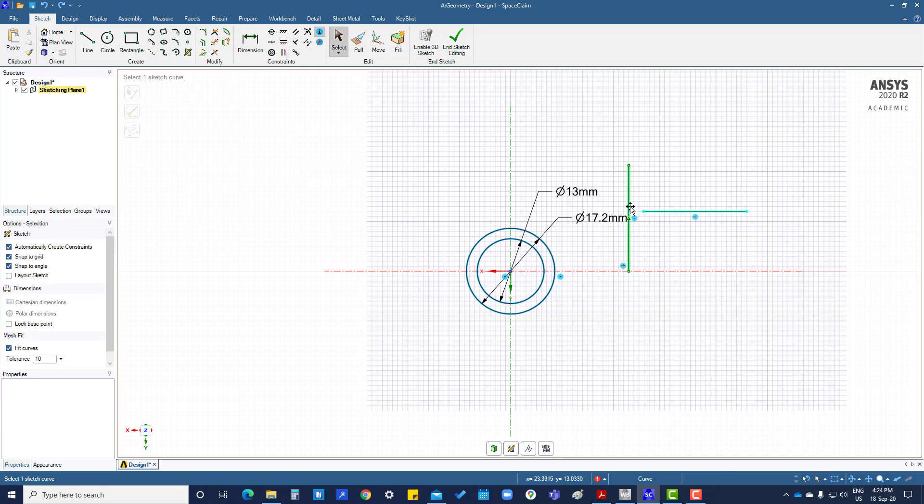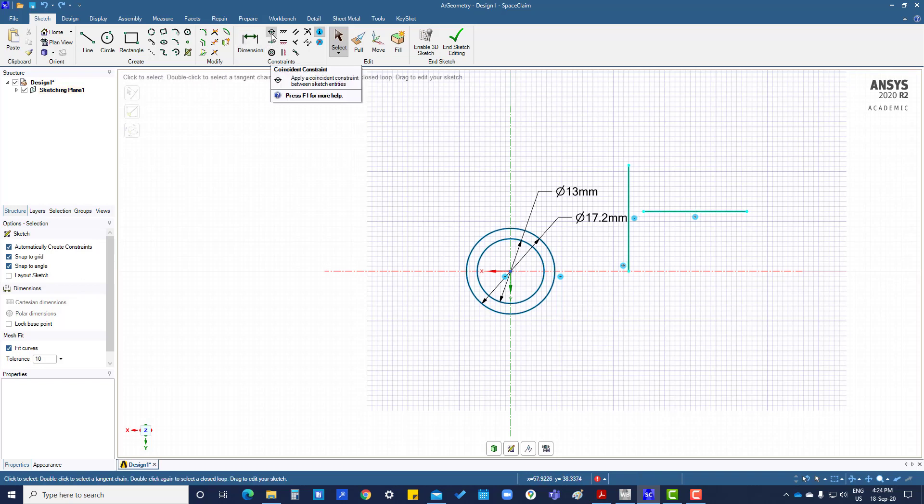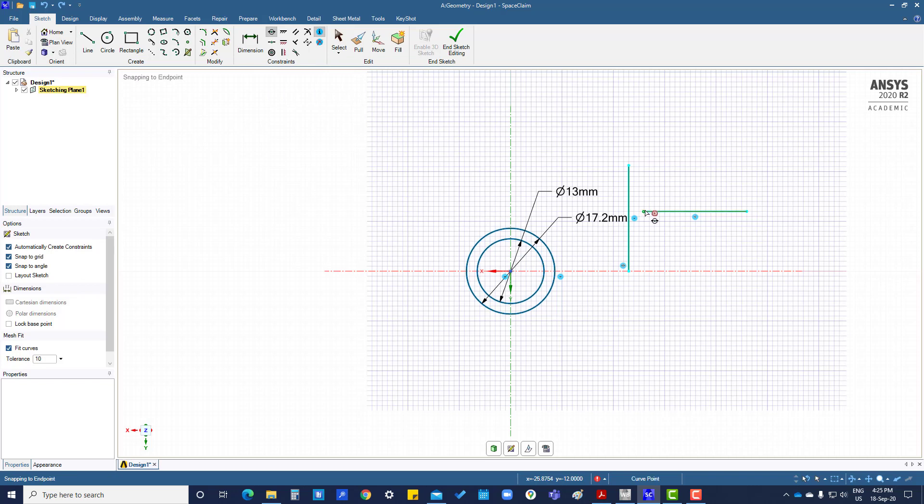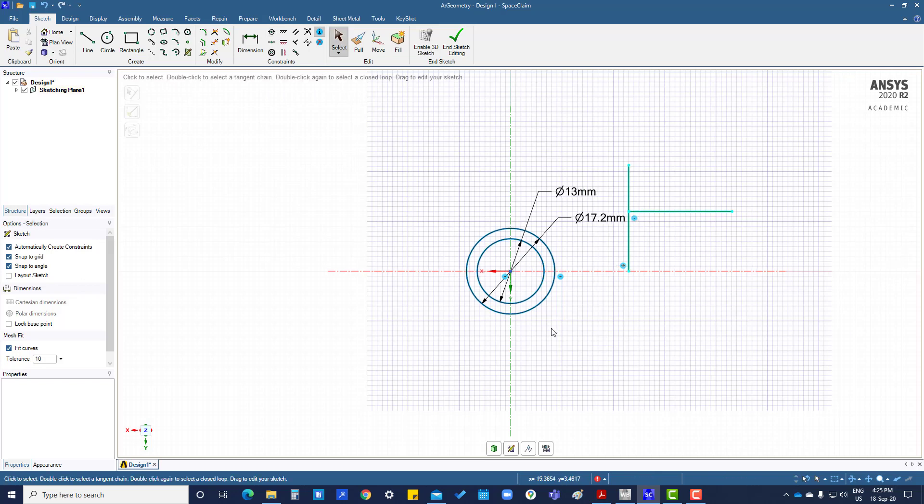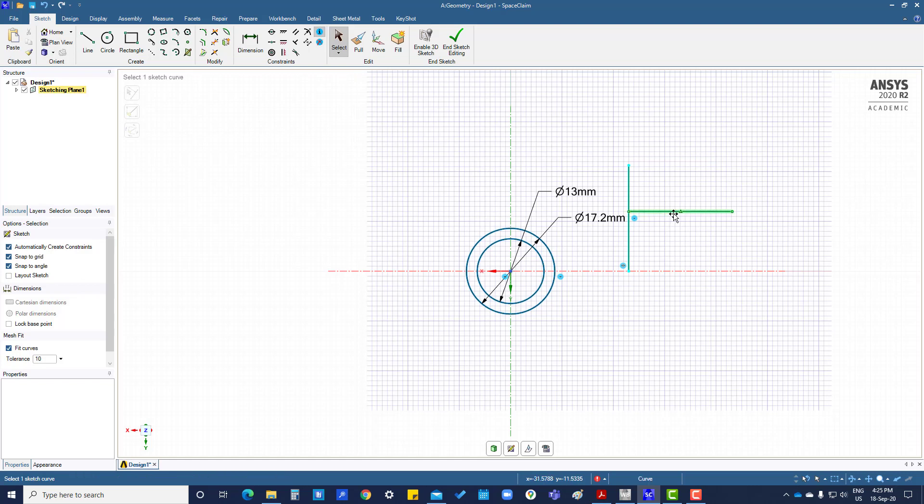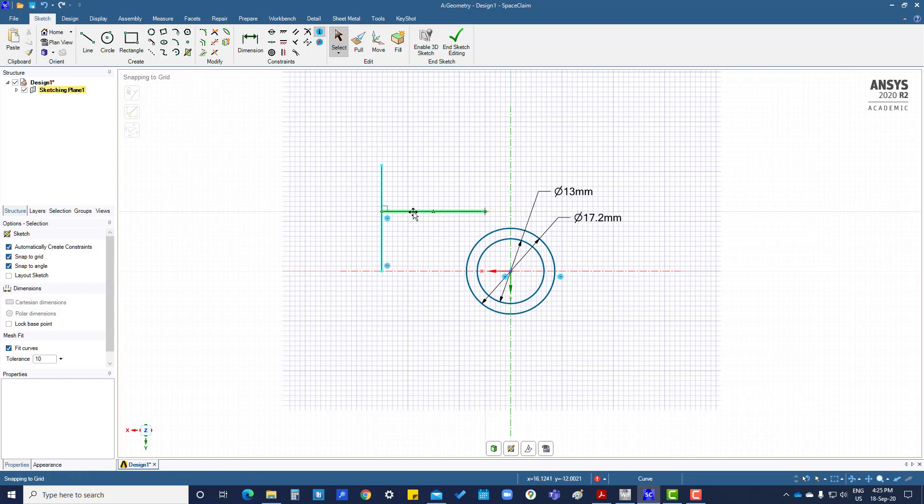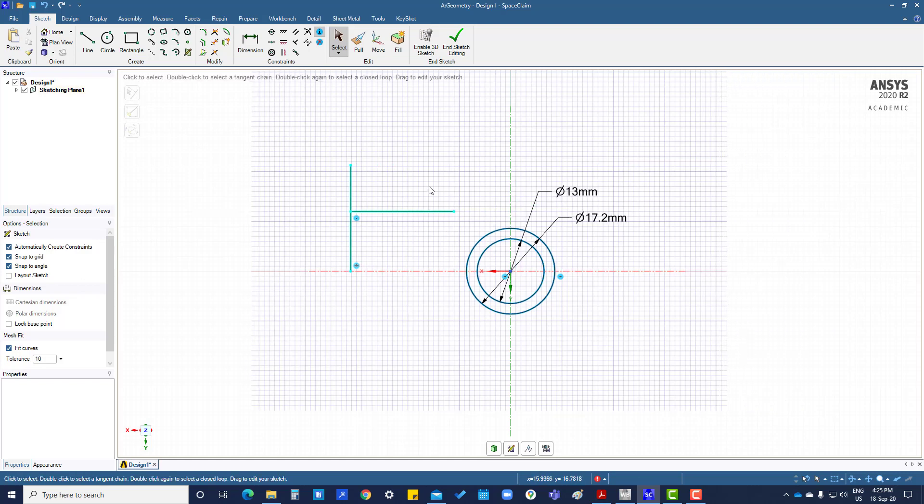Or if you want to make this to up here, go to coincident constraint, this one, this one. Okay, now you want to tangent this to this circle.